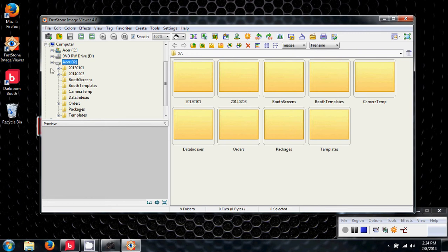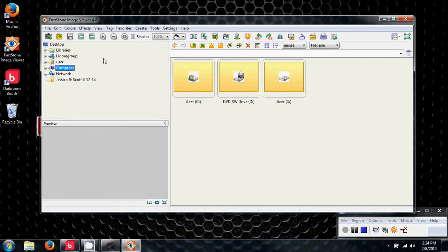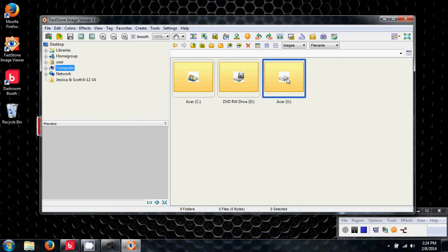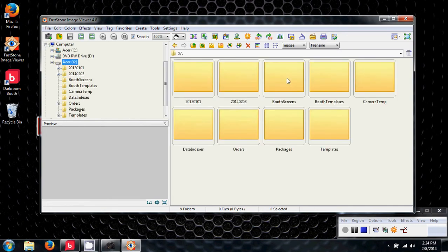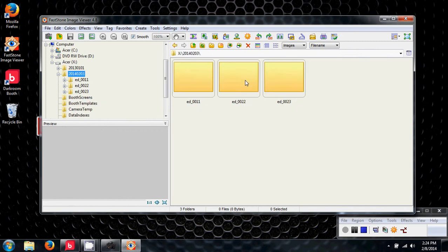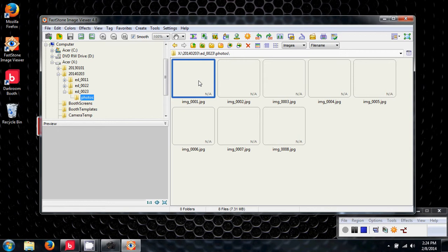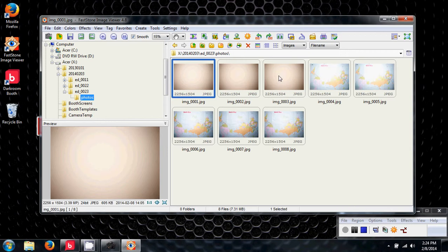Fast Stone is on my desktop. Inside the computer with Darkroom Booth open we're able to access the Acer X Drive. We're going to click on the Acer X Drive. That folder where my pictures are is 2014-0203. We're going to open this folder, subfolder 0023. And here's the photos that we were taking today.